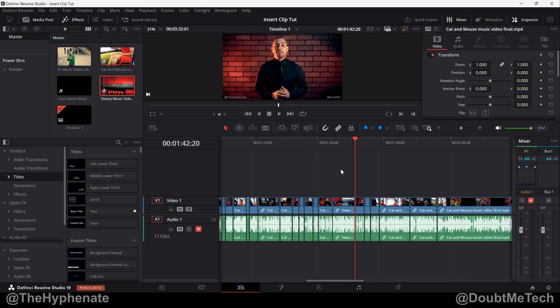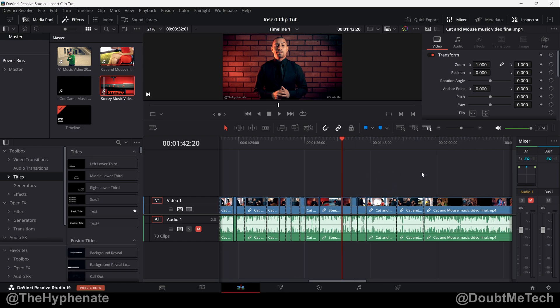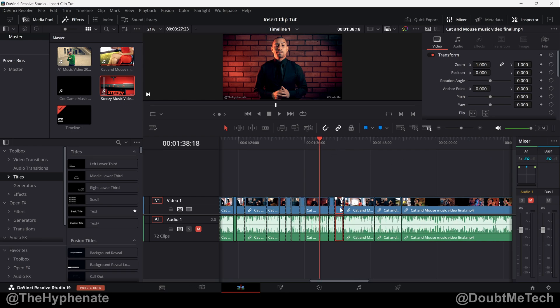So just go ahead and click on that and you can see the clip just got added and moved everything to the right. Now if you have multiple tracks, it'll move all tracks to the right. Again, it ripples the timeline, pushes everything, not just the track you're adding it on.